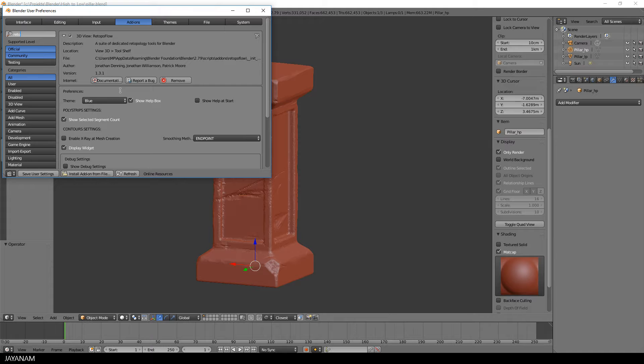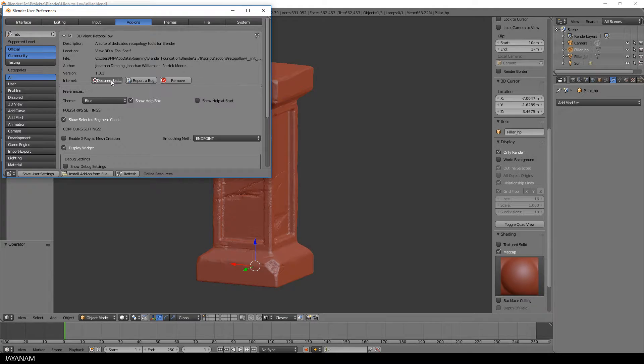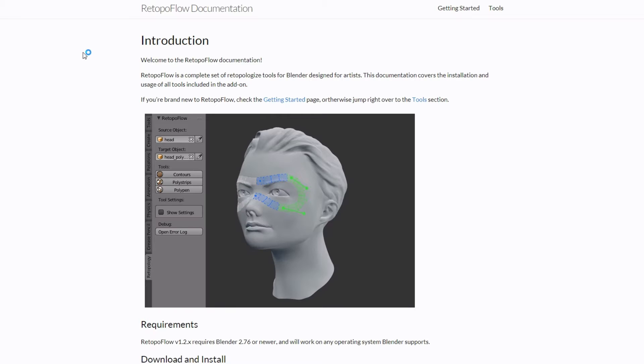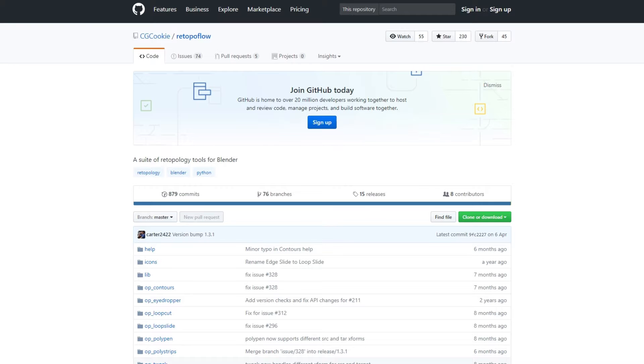There's a link to the web page and documentation, and you can either buy the add-on if you want to support CG Cookie who made this add-on, or you can download it for free from this GitHub page. I added the link to the description below.